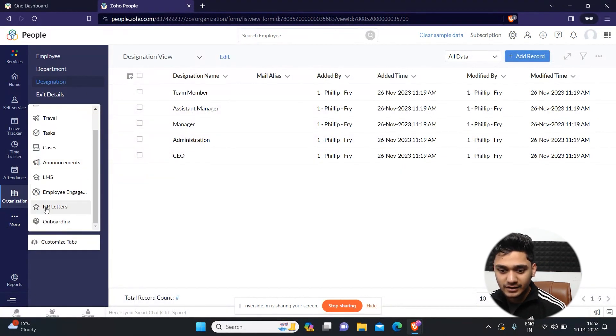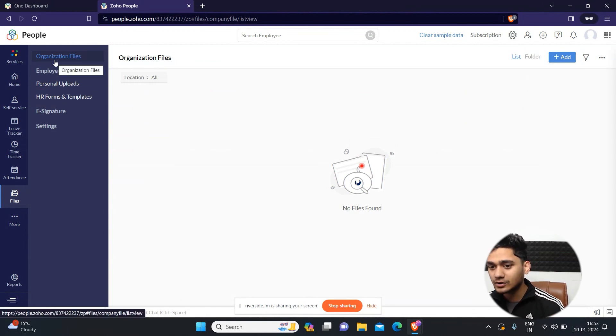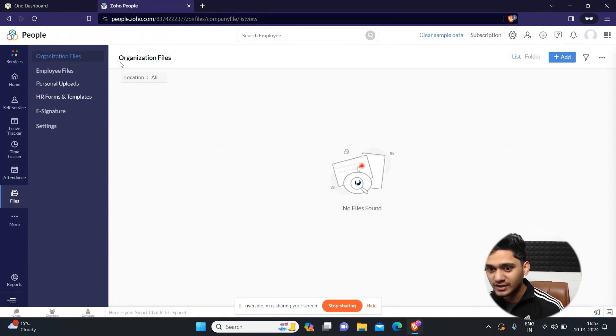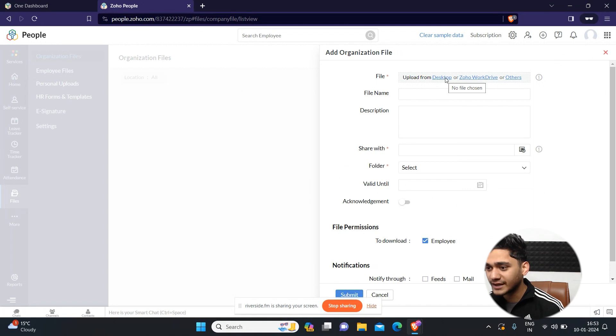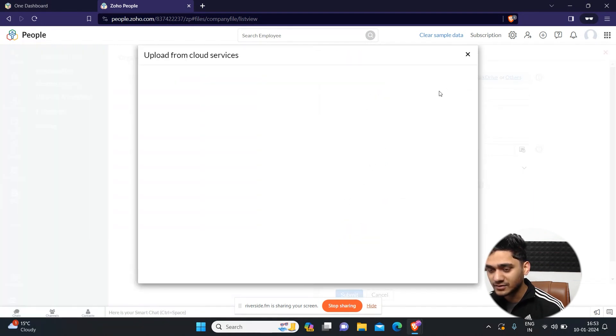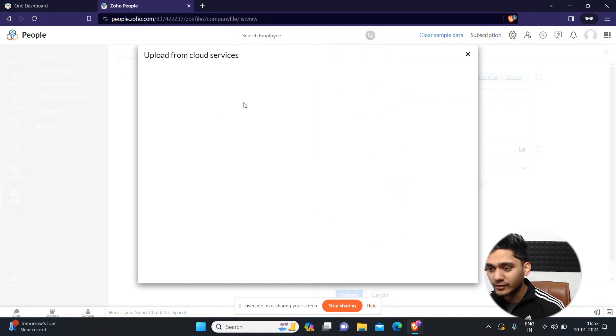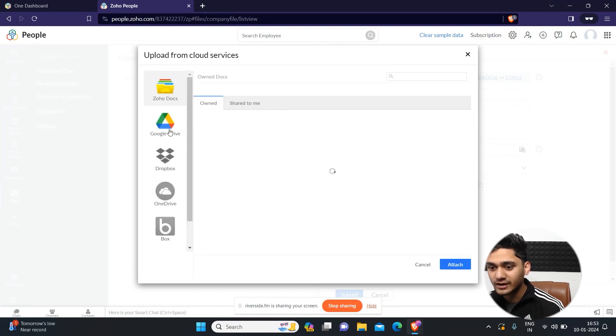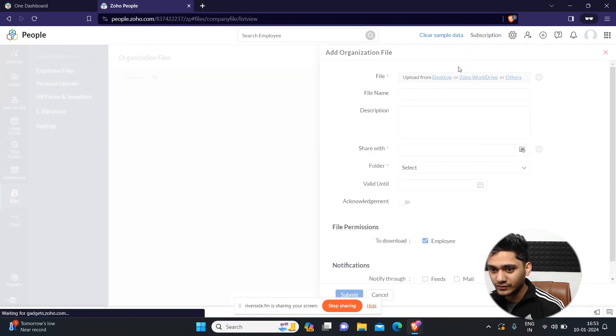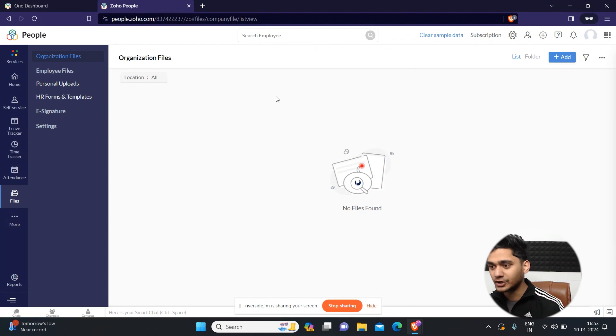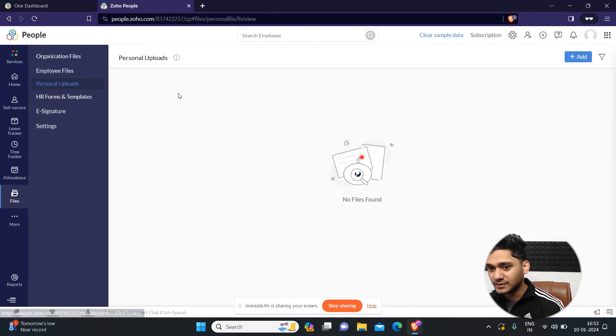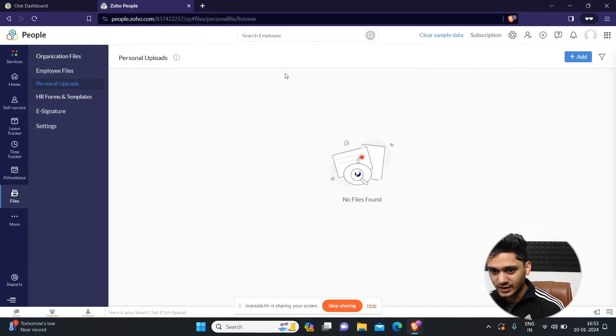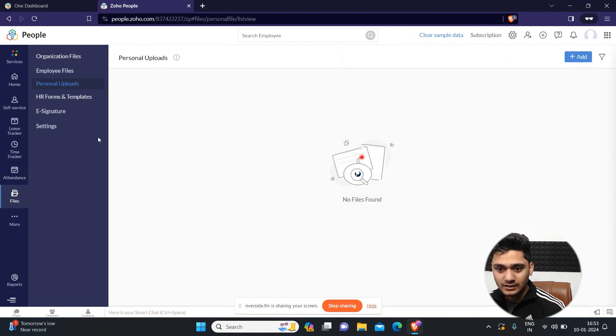Apart from that, if you wanted to add documents, for example, you wanted to add some documents for the organization, then you can simply add it through here. It gives you several options. You can upload it from a desktop, Zoho Drive, or others. If you have some other methods, it will provide you a lot of options like Zoho Docs, Google Drive, Dropbox. So there are several options. If you wanted to add some personal uploads, some personal documents for yourself, then you can also add it through there. The process is the same.